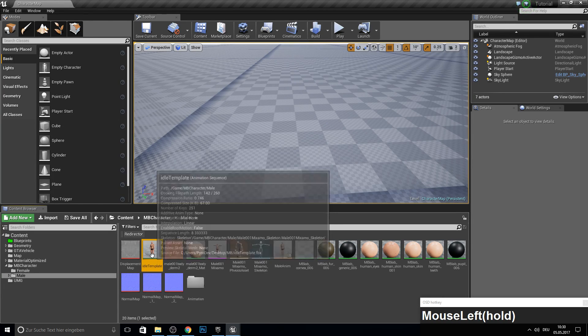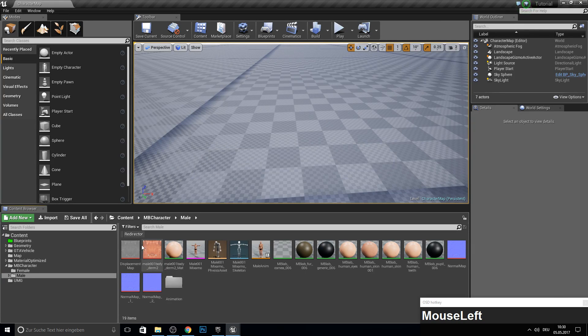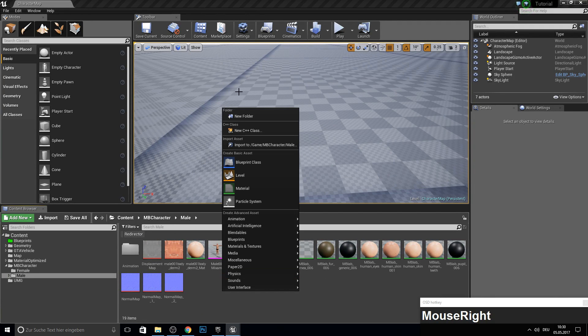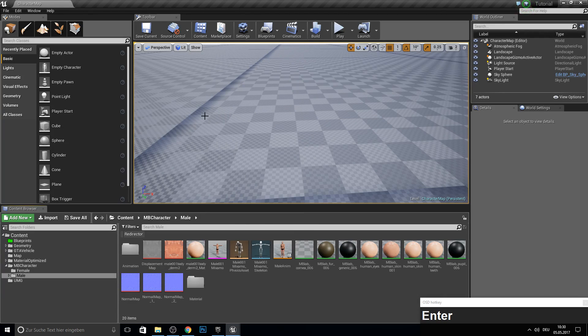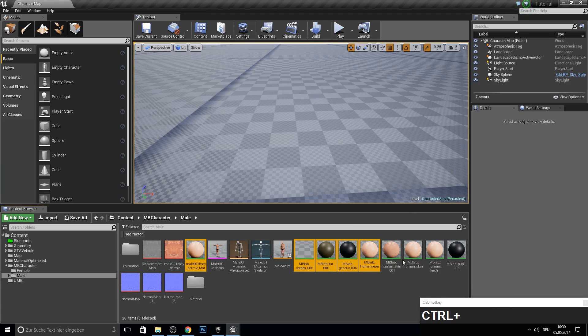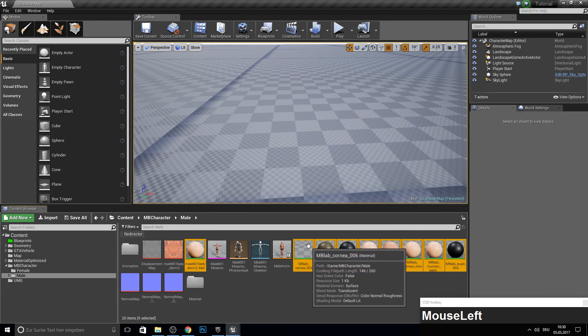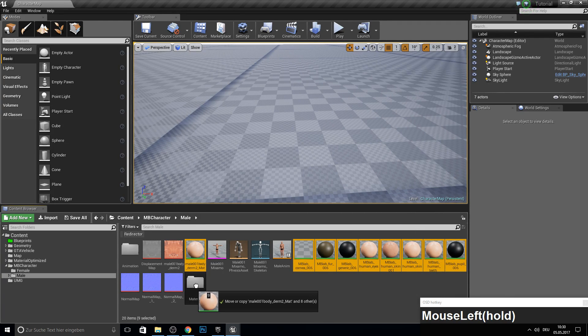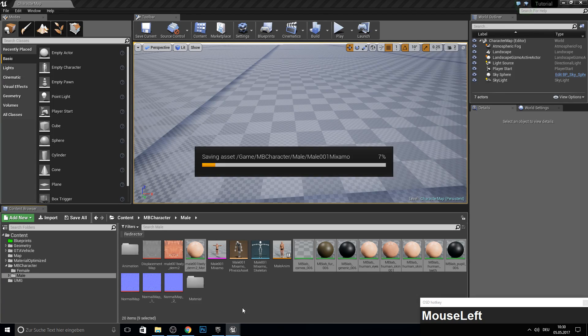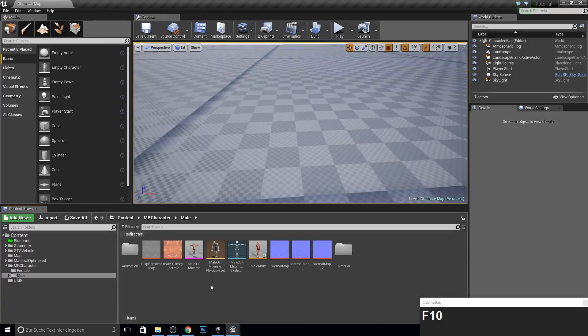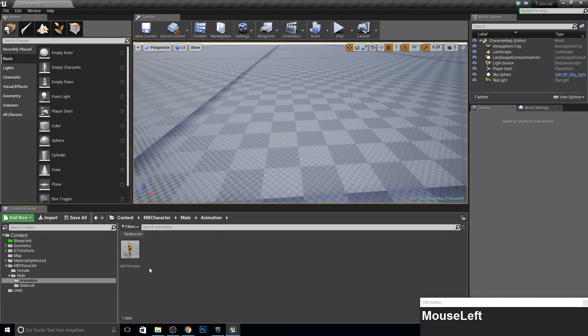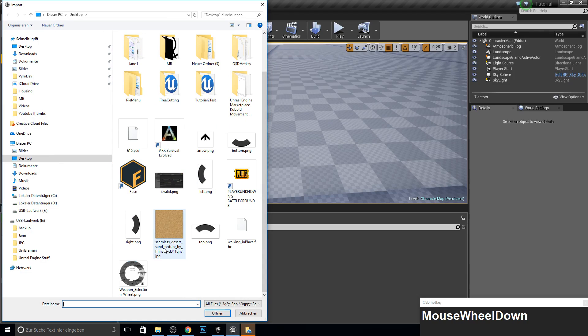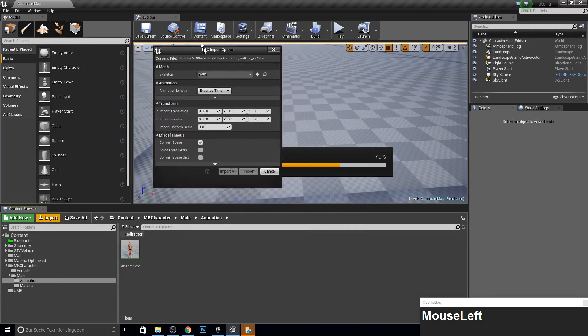And let's create a new folder animation. Let's bring in the idle. And let's actually make another folder with material. So grab all those green materials here and move them into the material folder. So we have a bit more space here. Next up, we go into the animation folder.